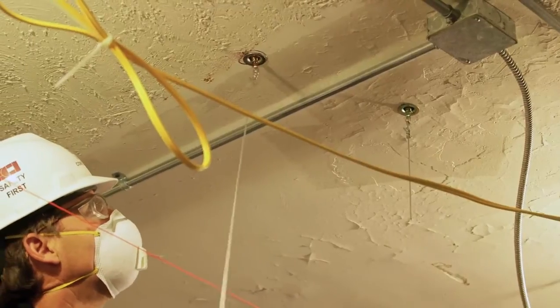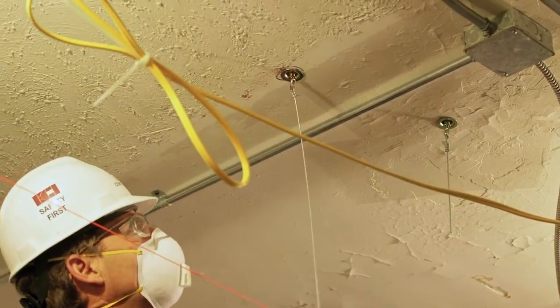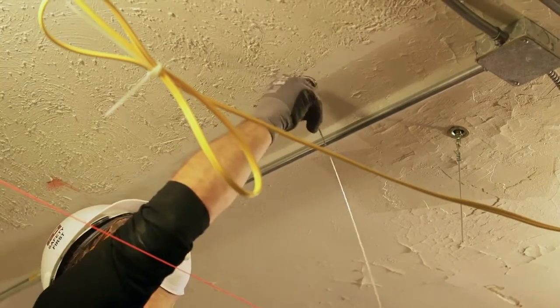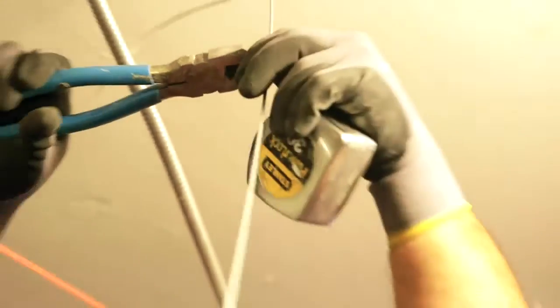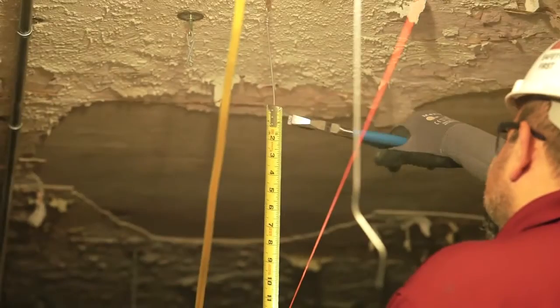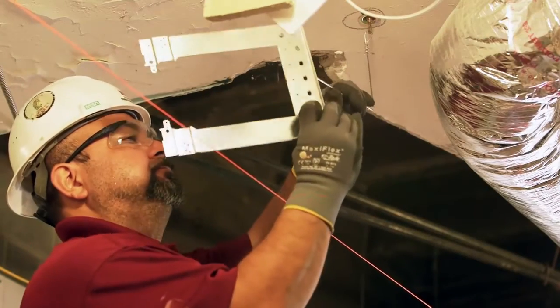Ensure each wire is located in the center of the channel and plumb. Then bend each hanger wire to a 90 degree angle 9.5 inches above the string line. Attach the yokes to the hanger wires.